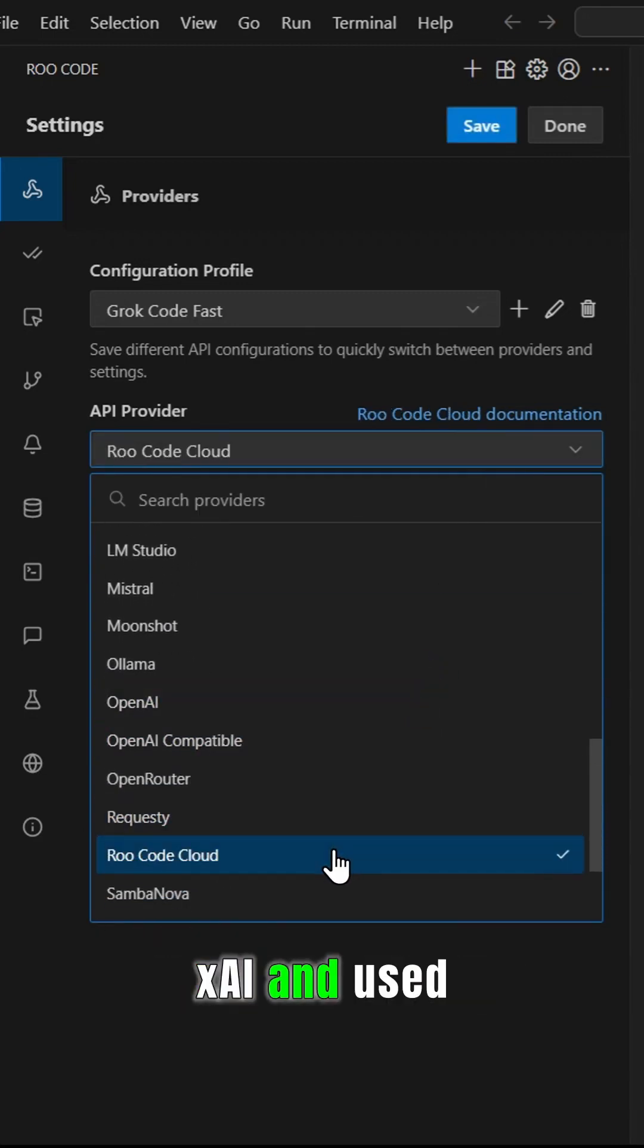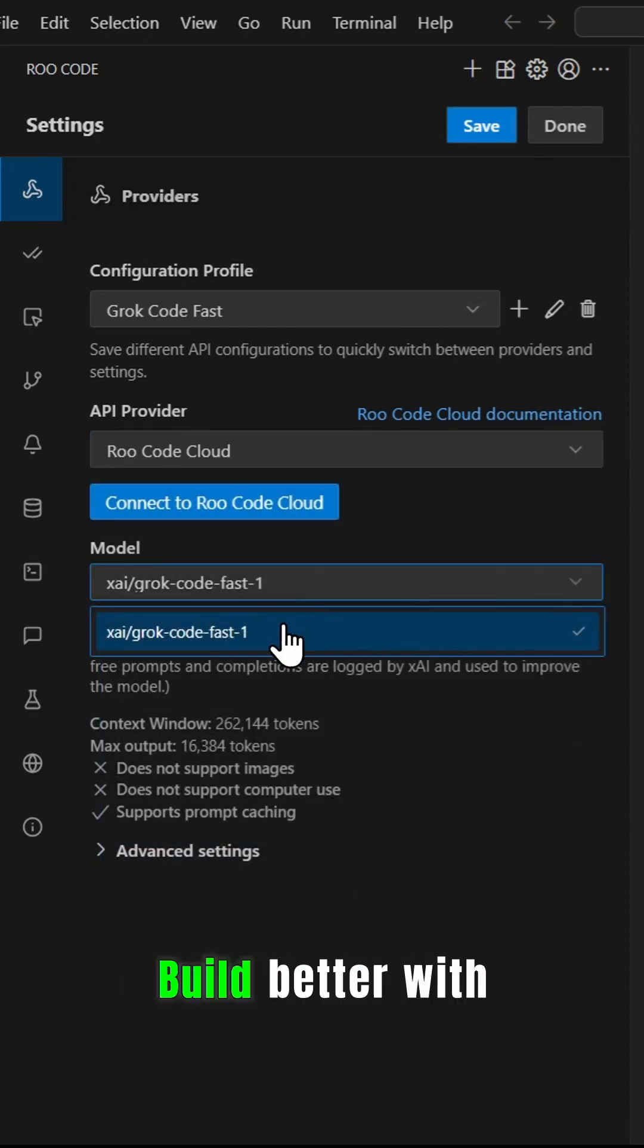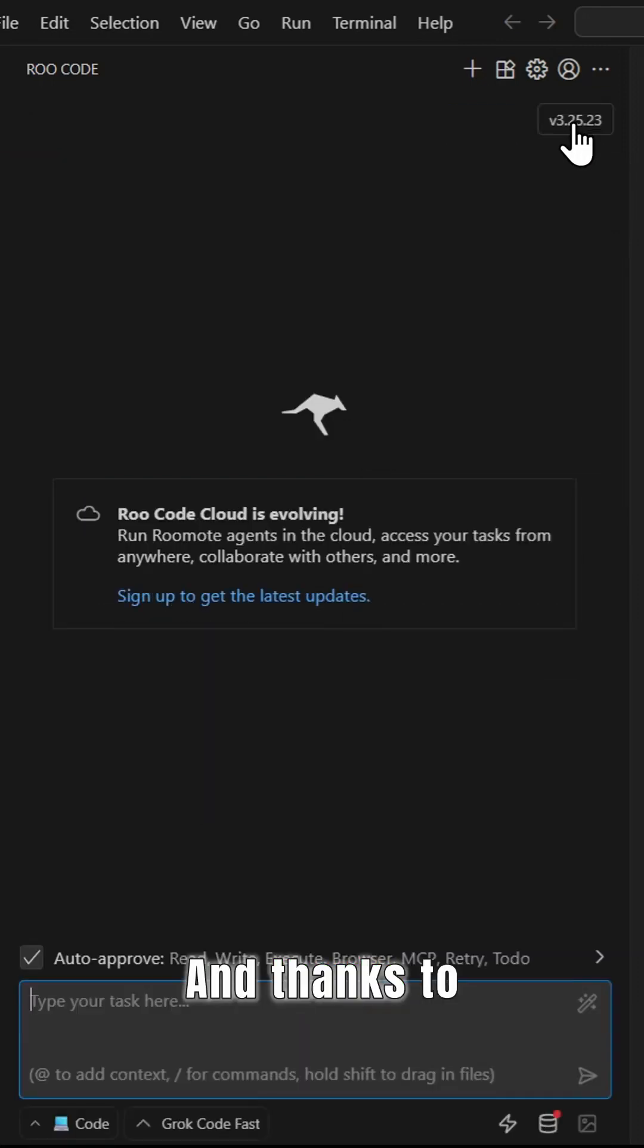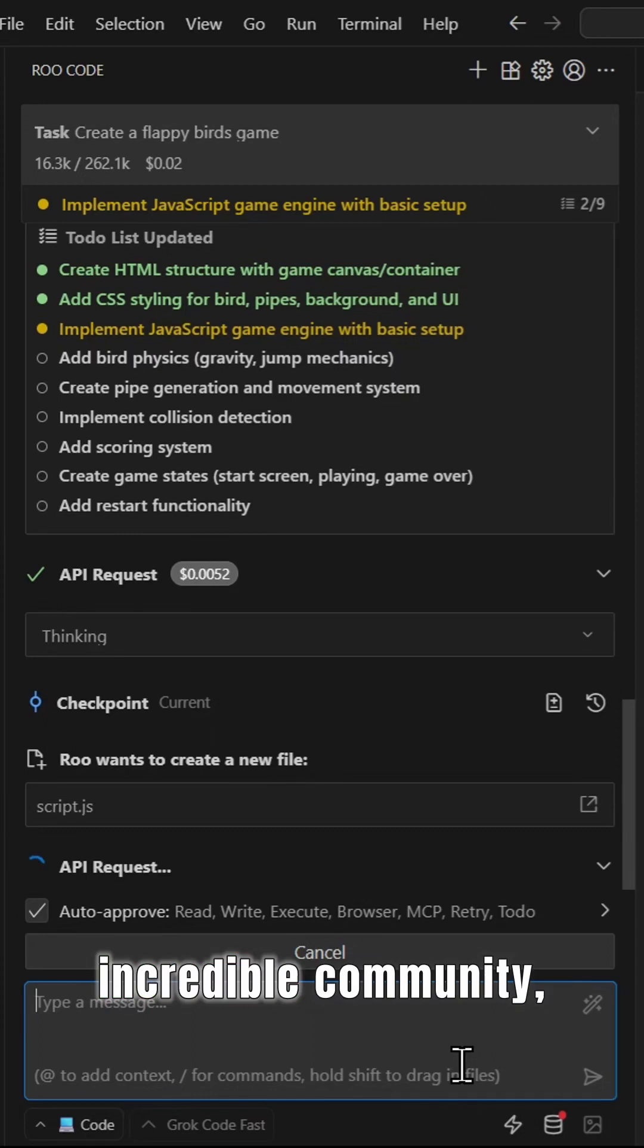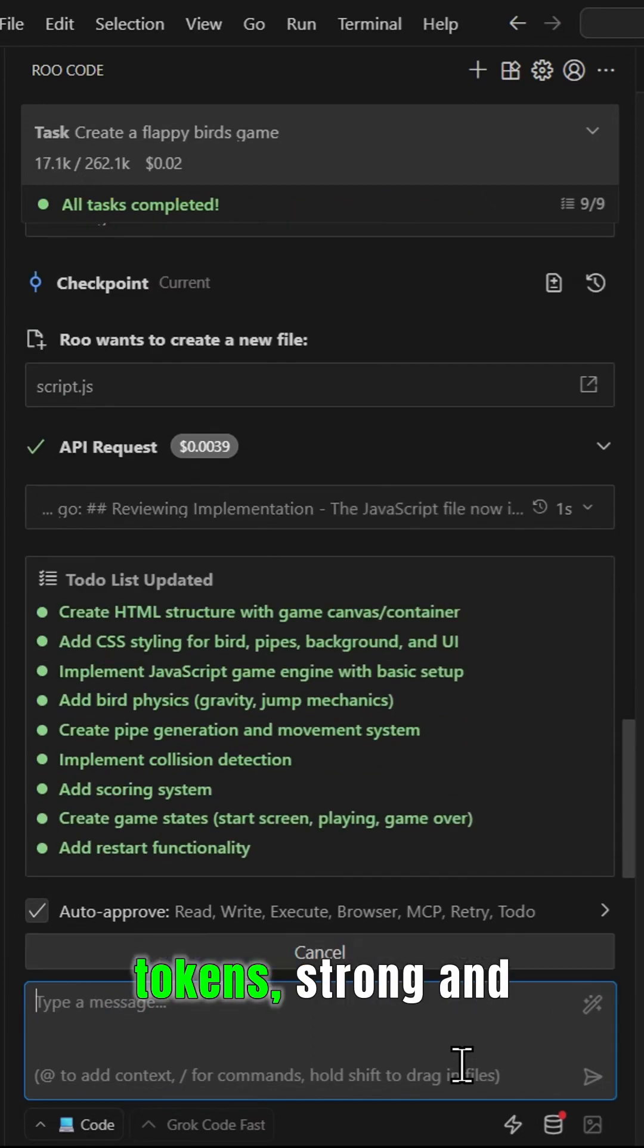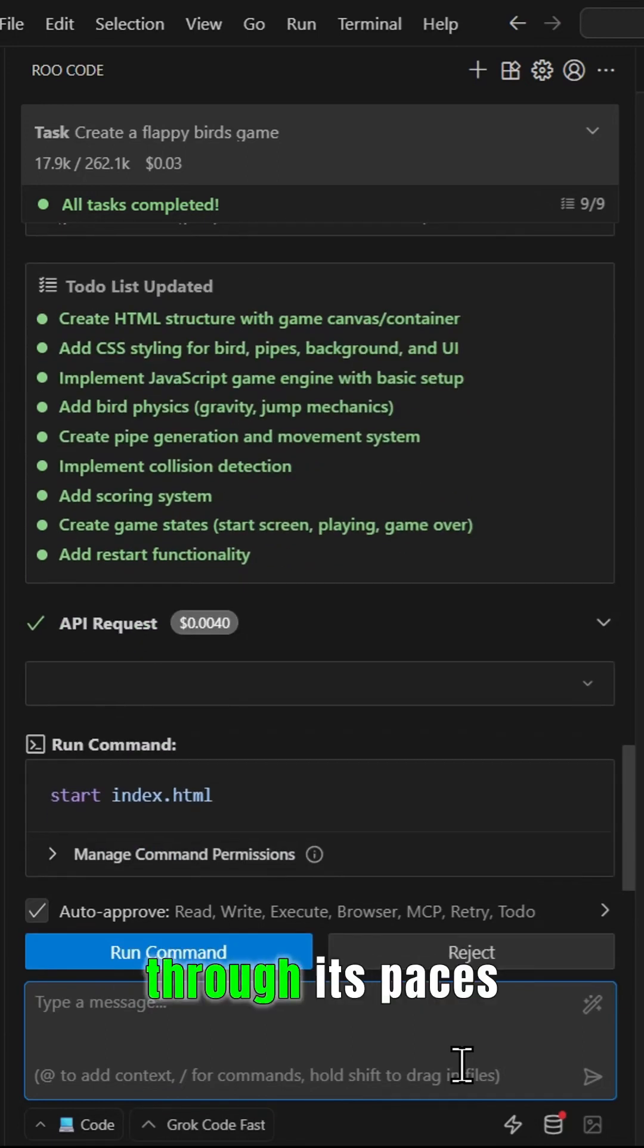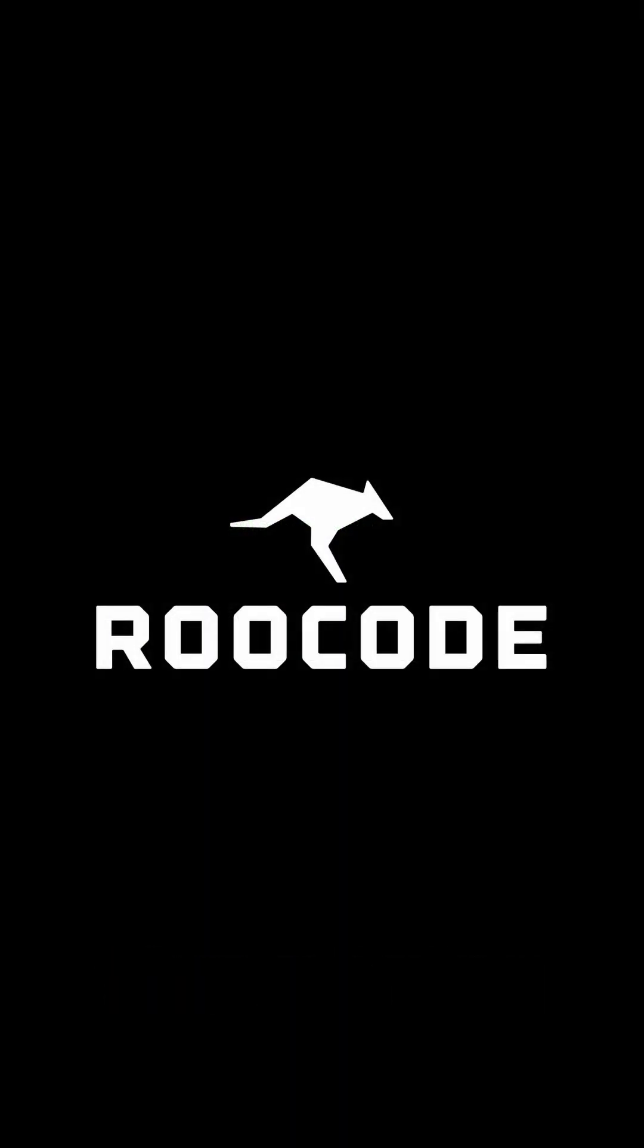Build better with Grok Code Fast and Roo Code today. Thanks to our partners at xAI and our incredible community—100 billion plus tokens strong and counting—for putting the Stealth Model through its paces and helping bring this powerful release to life.